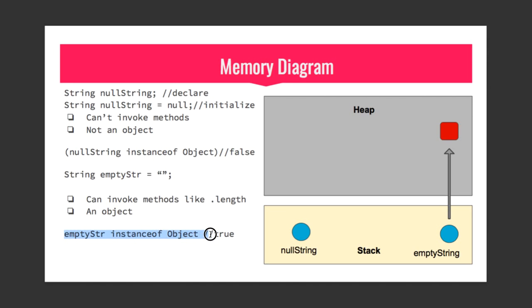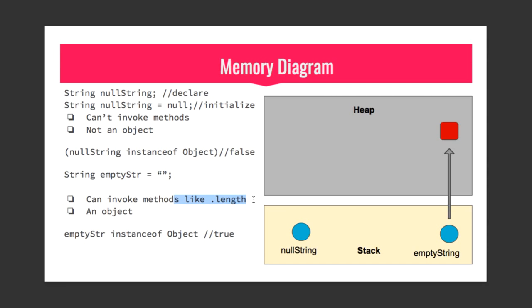Because an object is actually created. The string object that is created is empty, but because an object is created you can invoke methods like .length. And if you do empty str.length you will get zero because although the object is created it is empty, so we'll get zero as length.